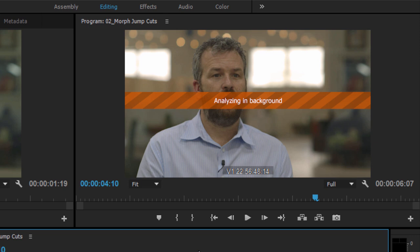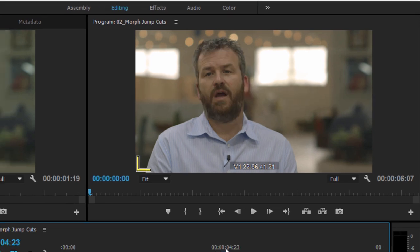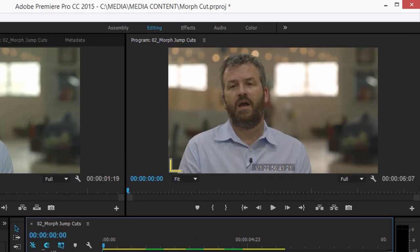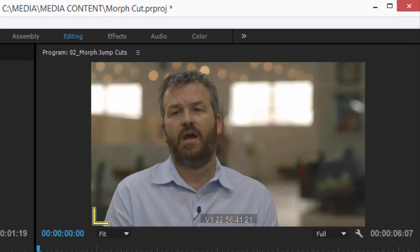Morph Cut is using a combination of face tracking and frame interpolation to create a seamless transition. Once the analysis is complete, the transition is much smoother. As I play through these transitions, you can see the result.